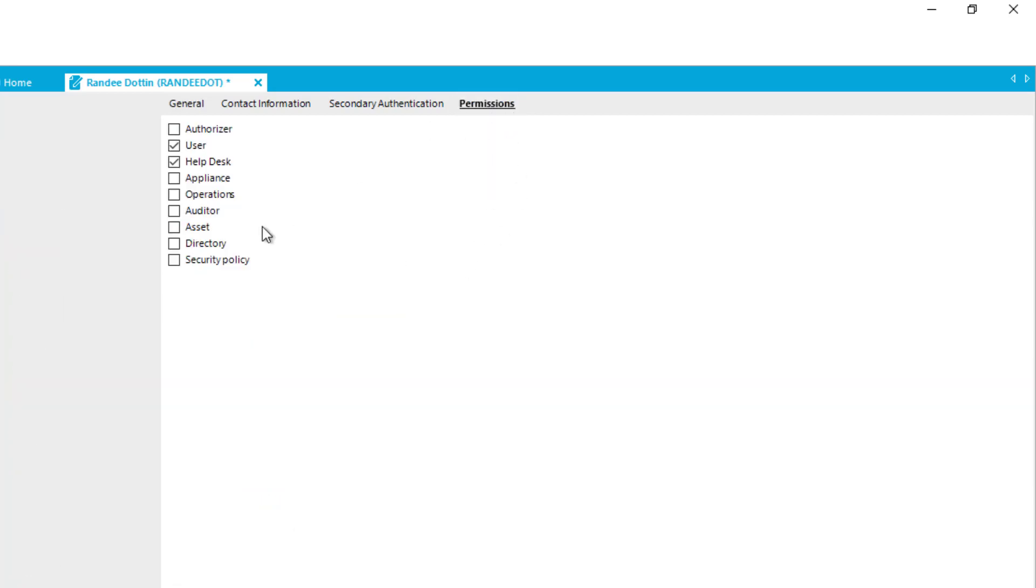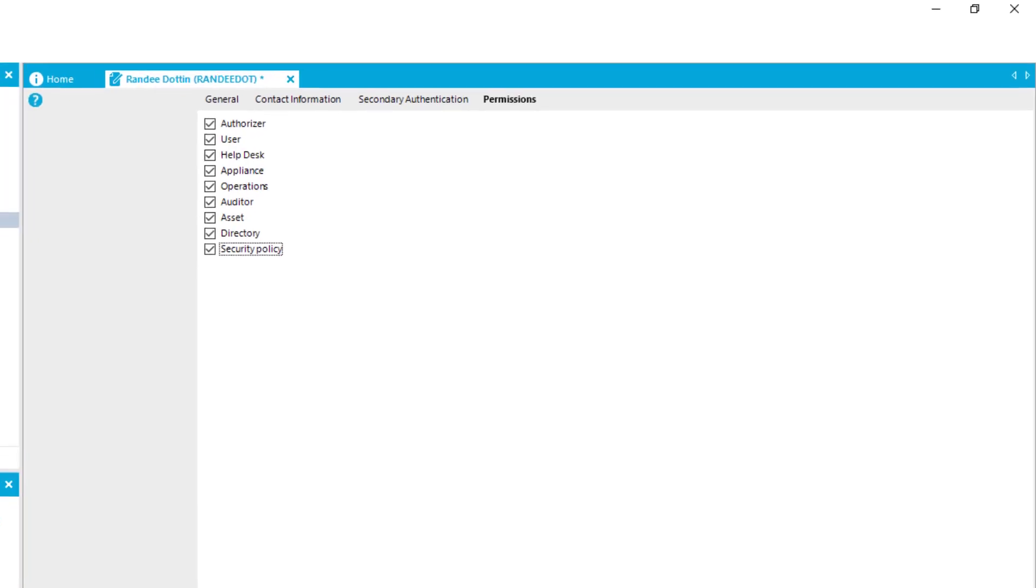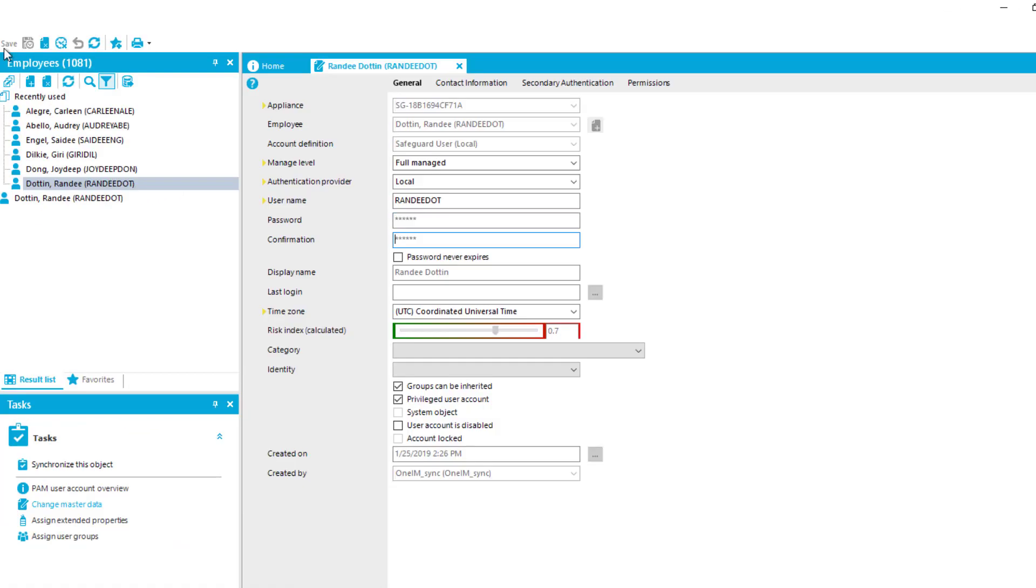I can as well manipulate the permissions if I like to. For example, I can decide that this person needs a lot more access in Safeguard and gets a full admin. I can then save the whole thing. Password is set now as well.